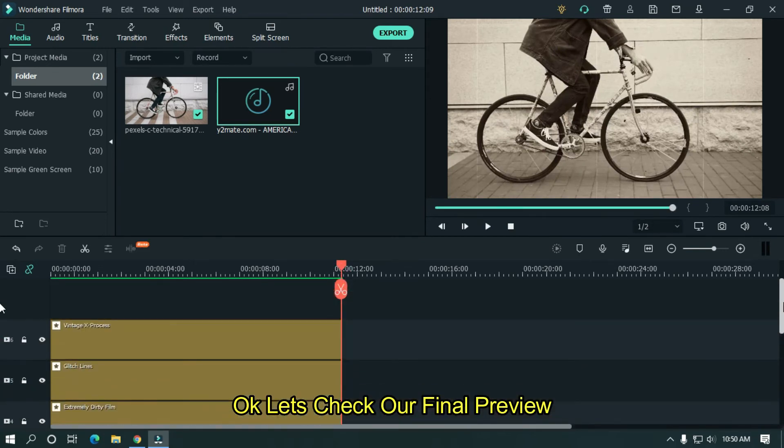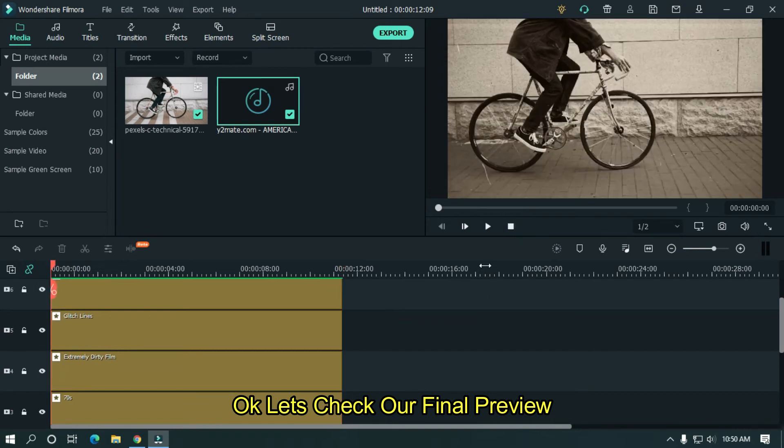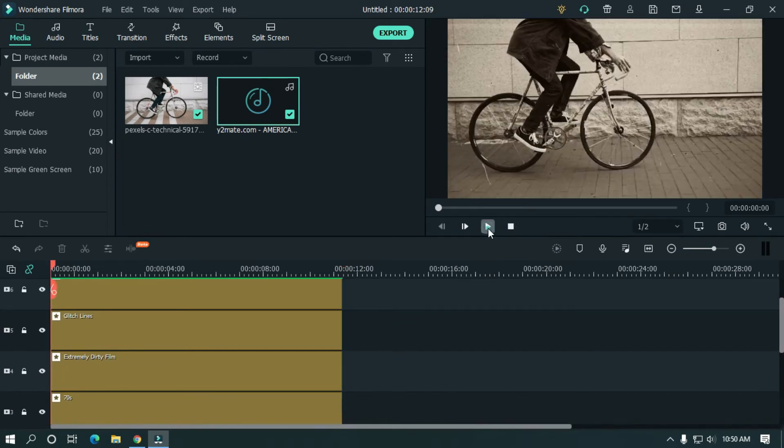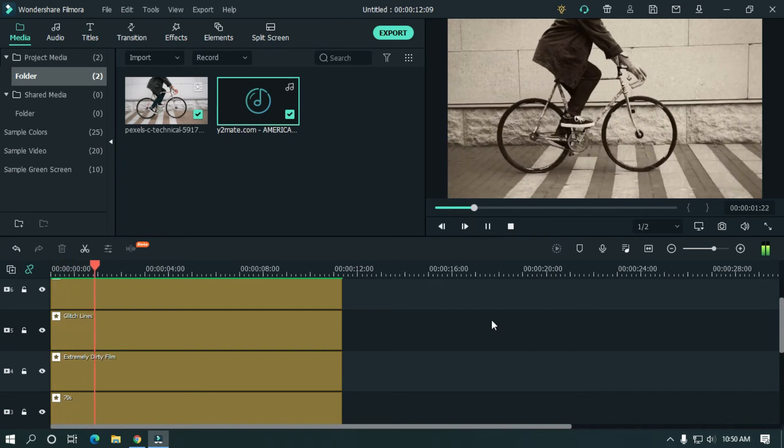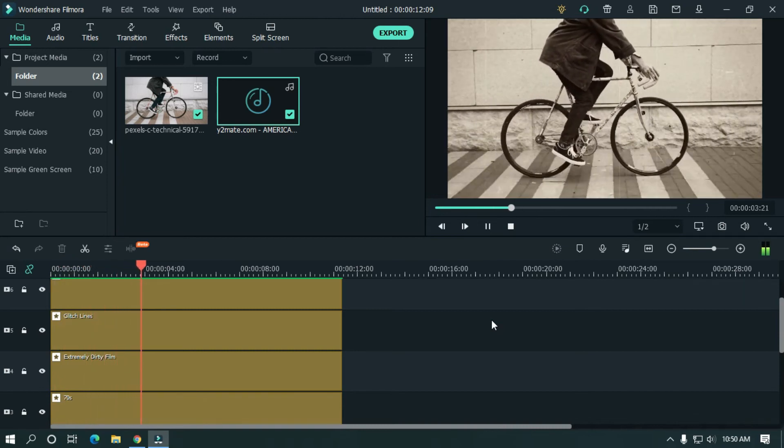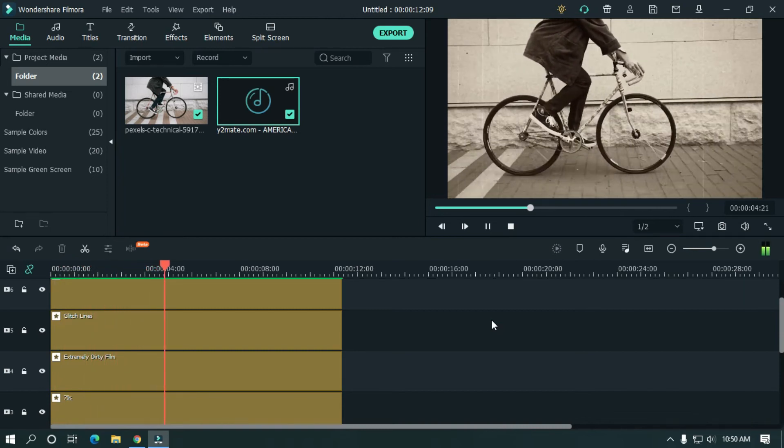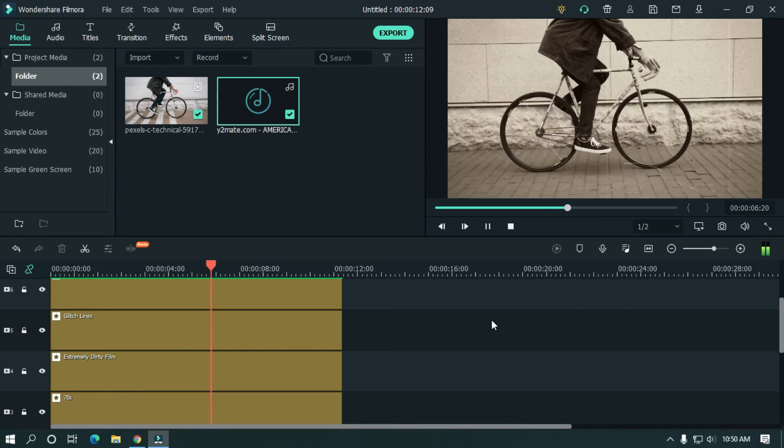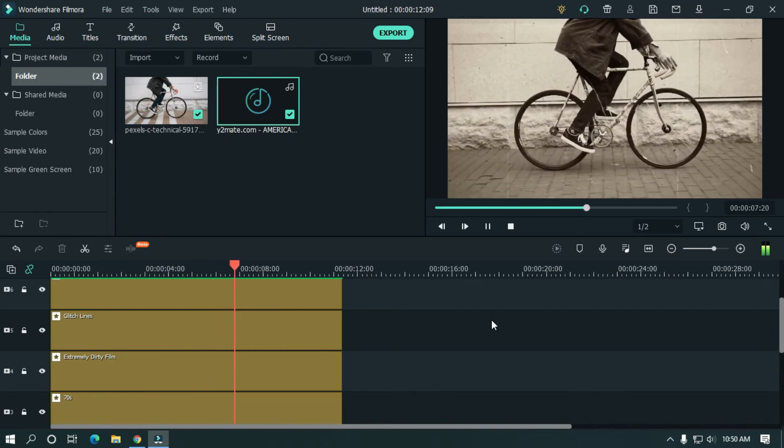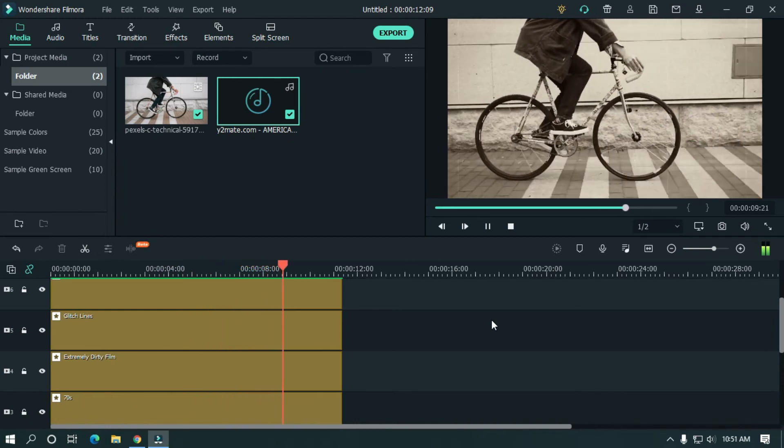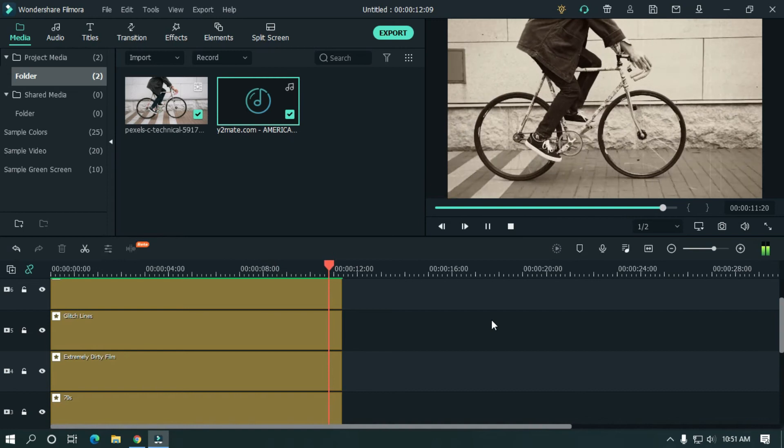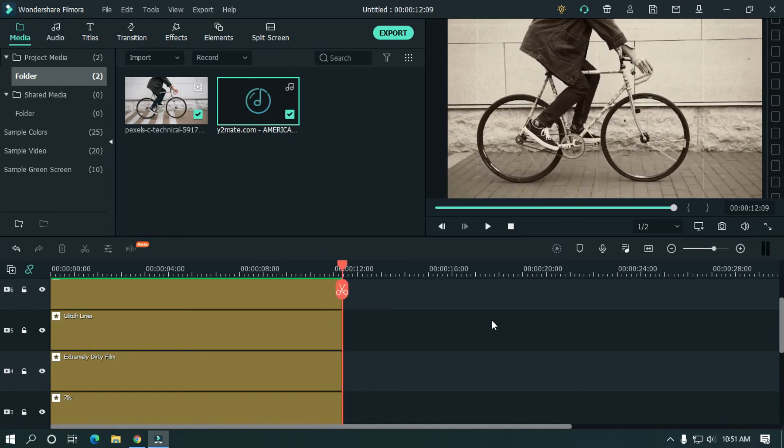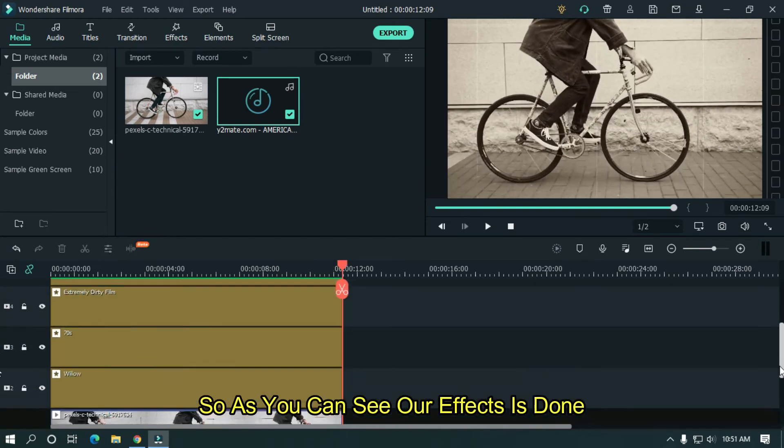Okay, let's take our final preview. Ours is a rich and varying land. We are a prospering people, wherever we live or earn our livelihood. We have bounty. So, as you can see, our effect is done.